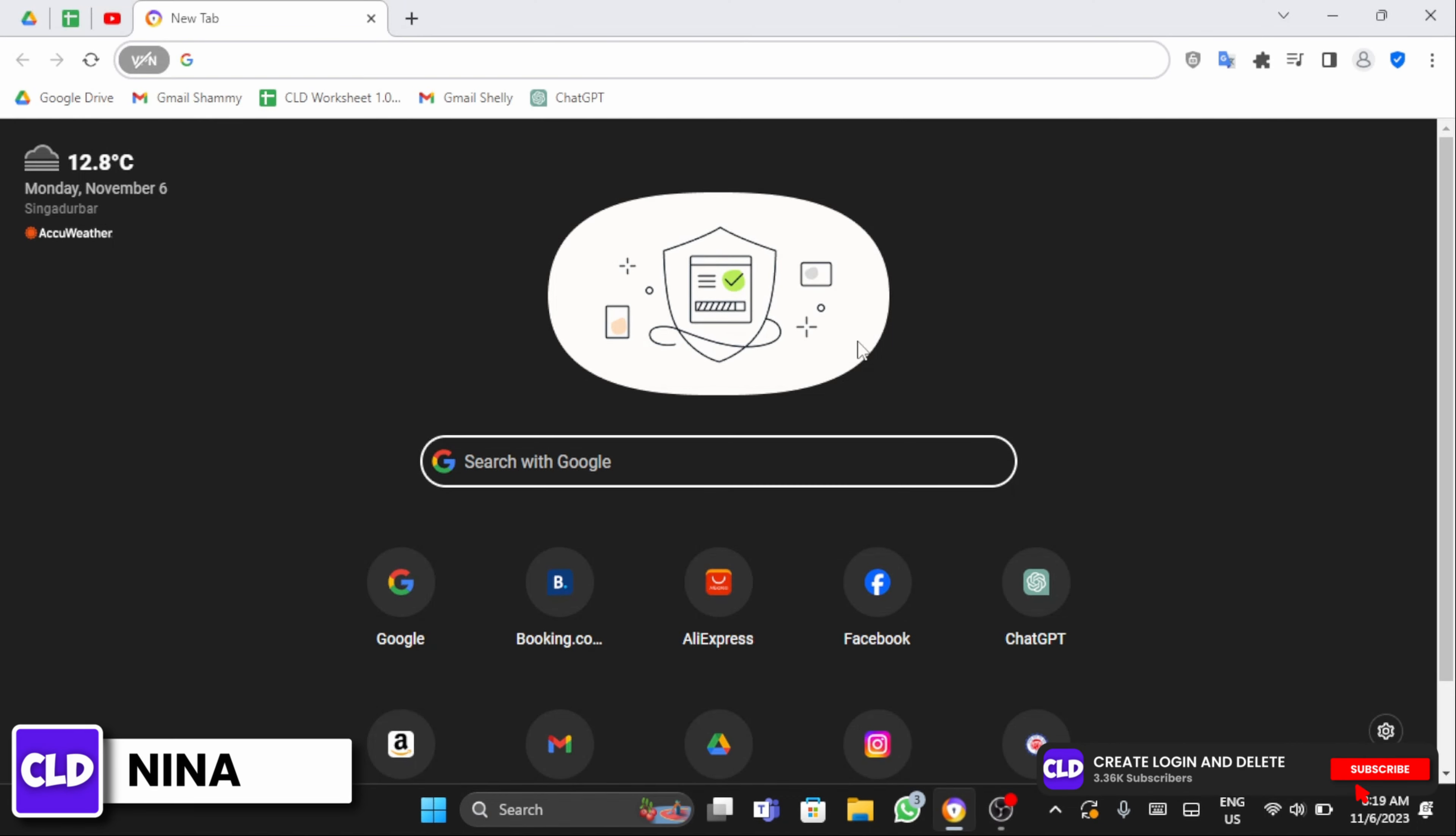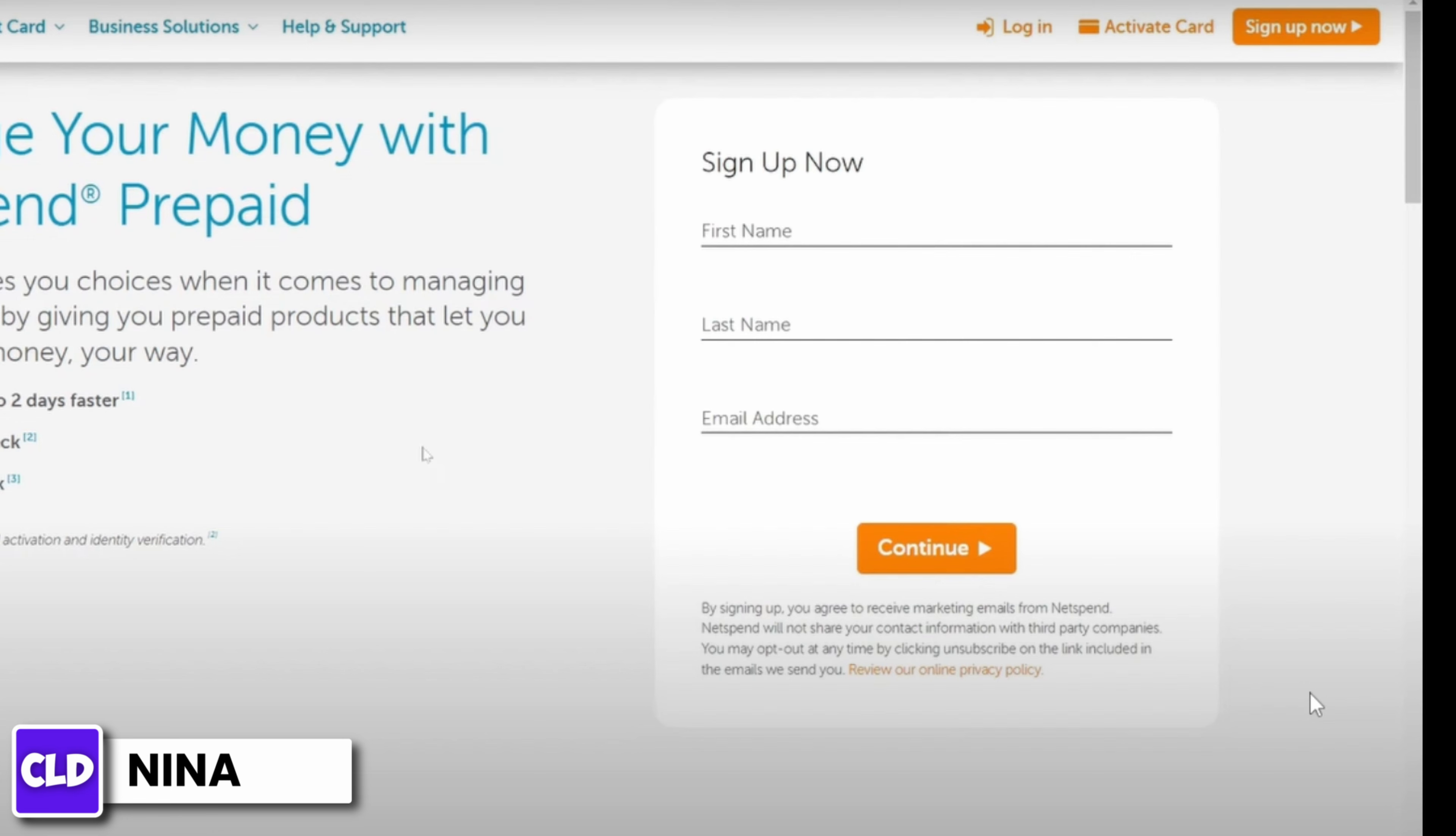At the search bar, type in netspend.com.